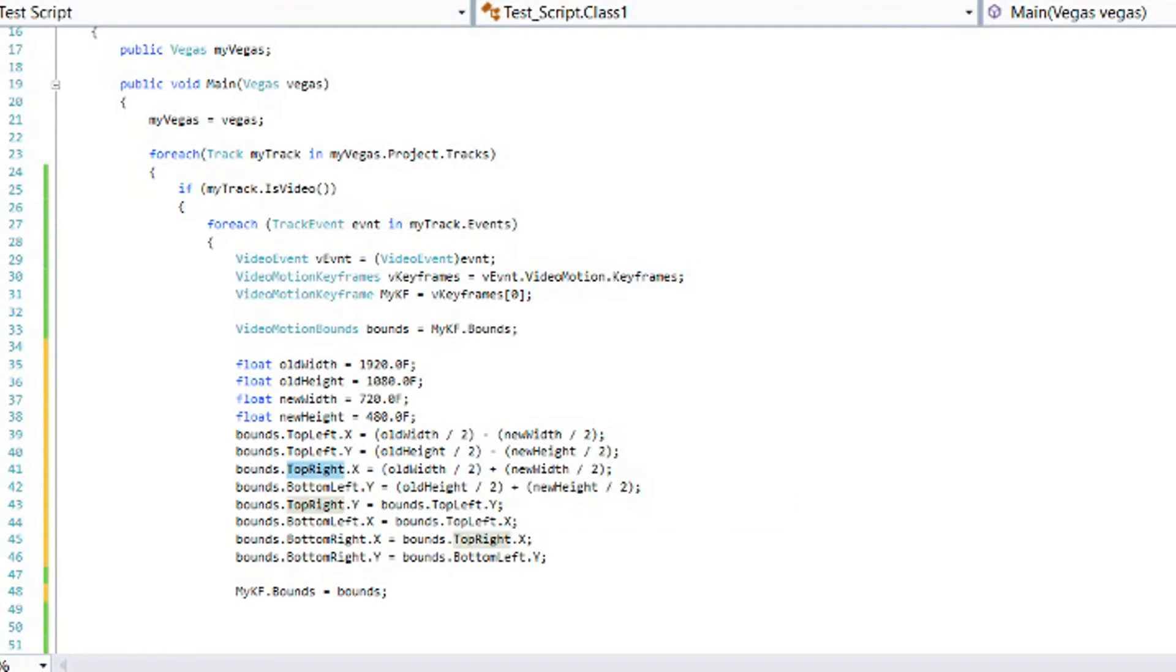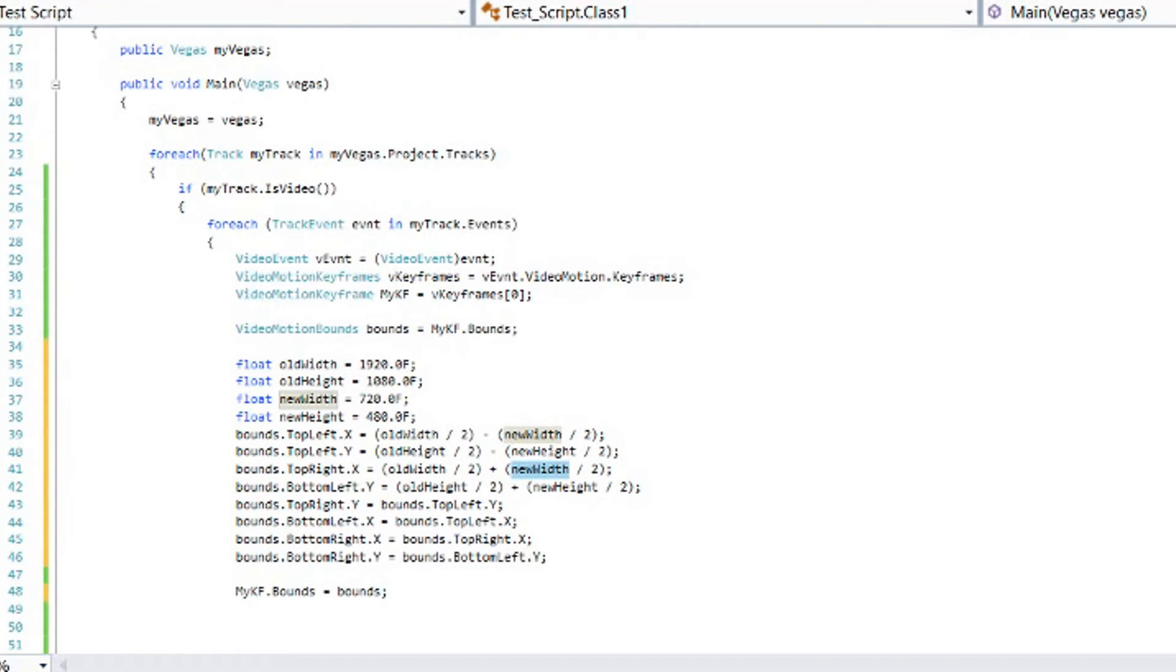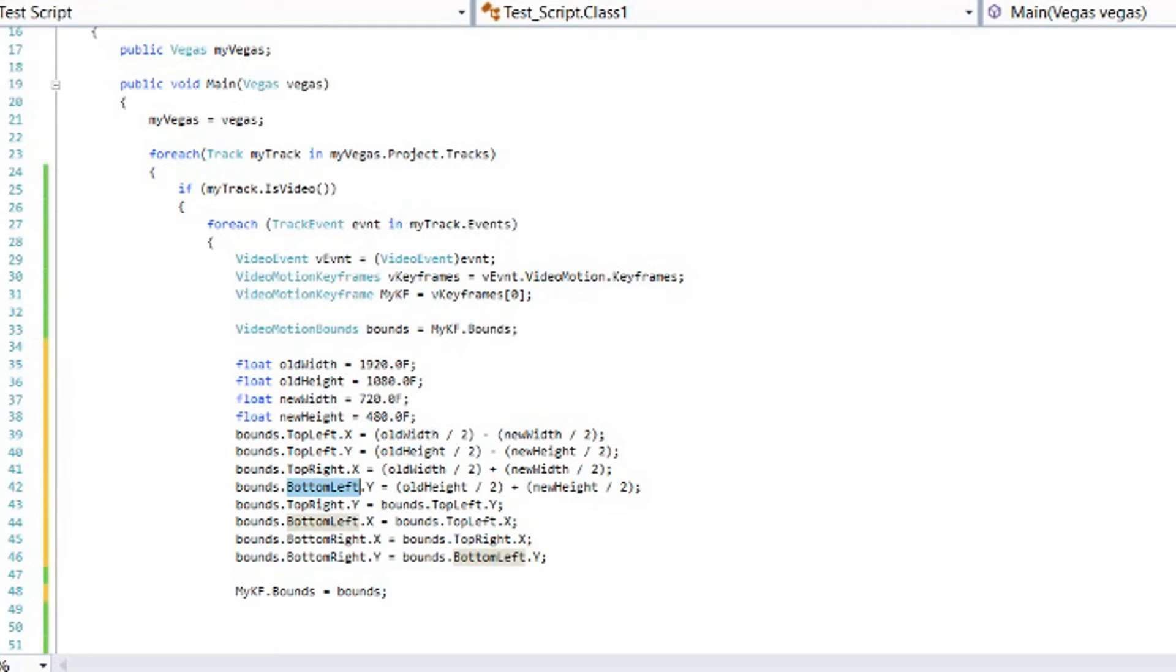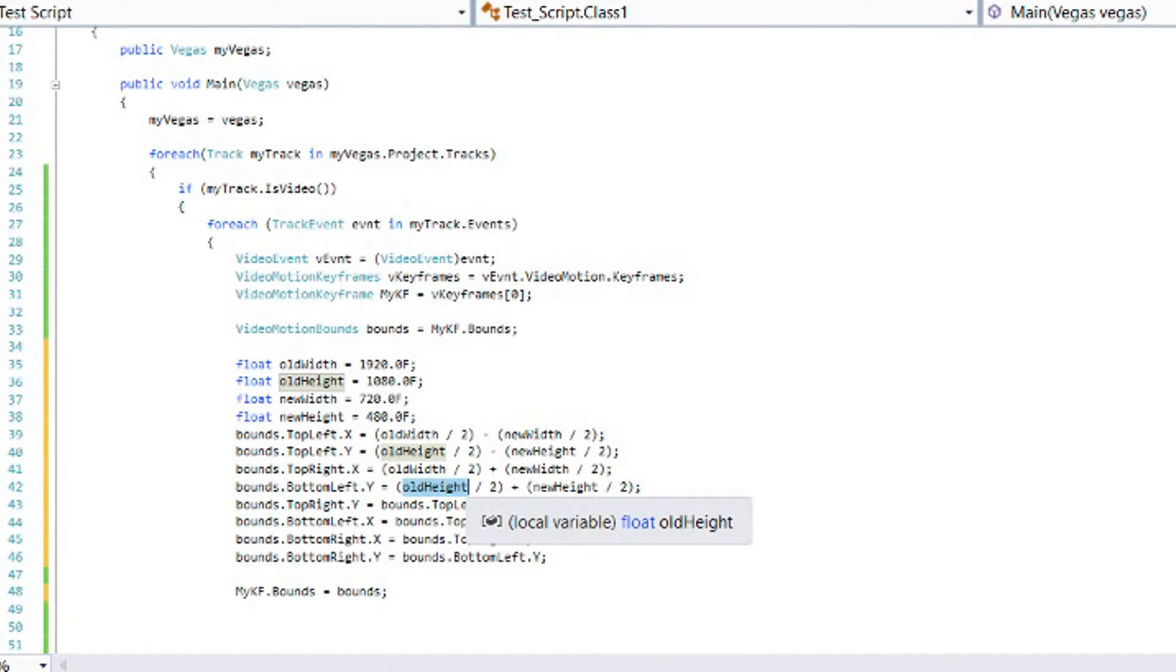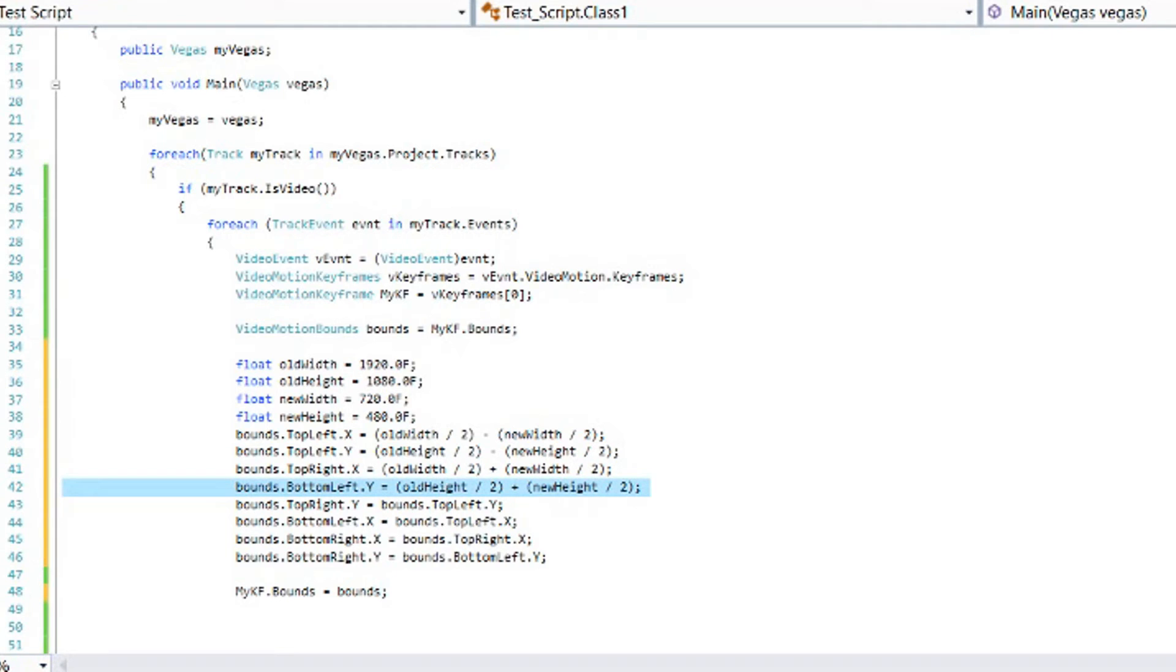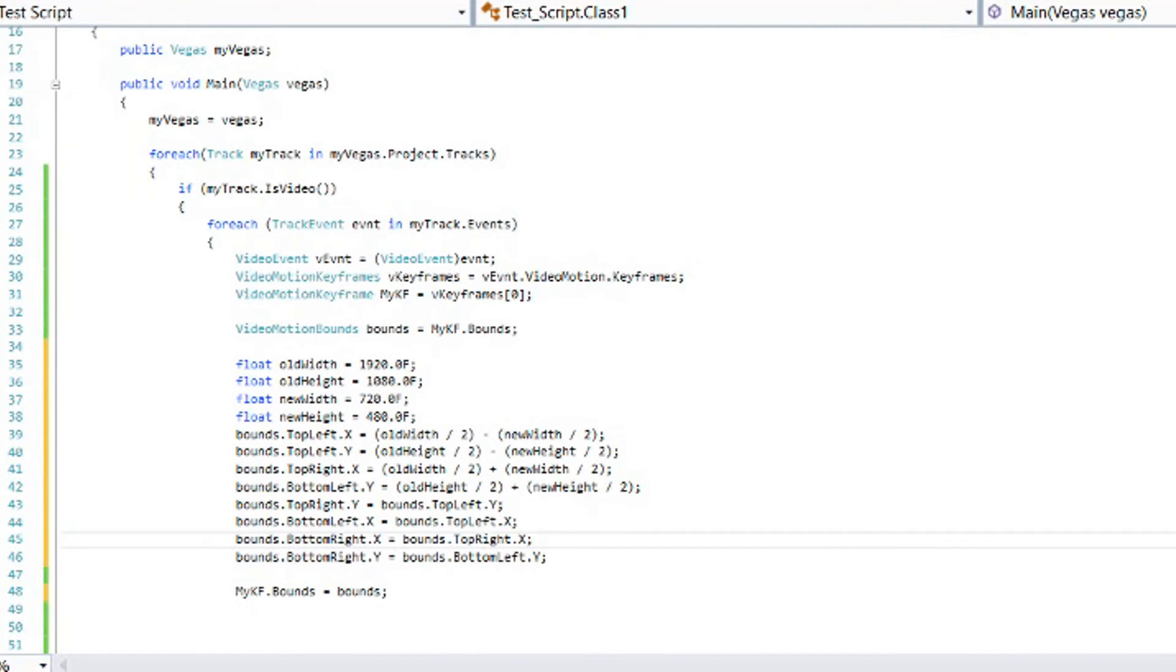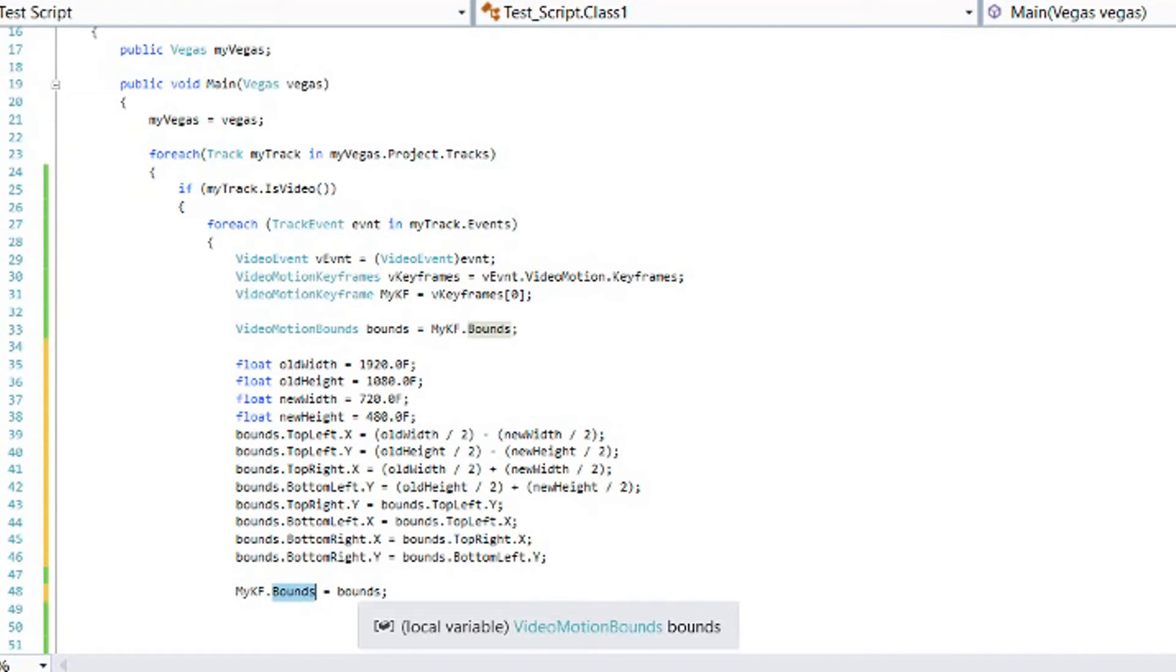Now let's do the same thing with the top right. Our top right x is going to be our old width divided by 2. Only this time we're going to go plus the new width divided by 2. So let's find the center, and then let's go right half of the new width. And then down here we have our bottom left y, which is going to be our old height divided by 2, plus our new height divided by 2. Next we go through and change the other four values. So we've got the four of them changed. So we know that the top right y equals the top left y. The bottom left x equals the top left x. The bottom right x equals the top right x. And the bottom right y equals the bottom left y. And then let's assign these bounds back to the keyframe.